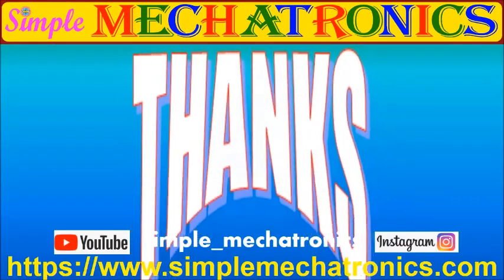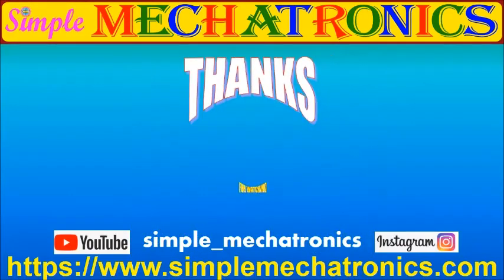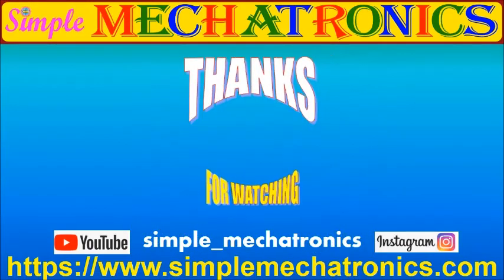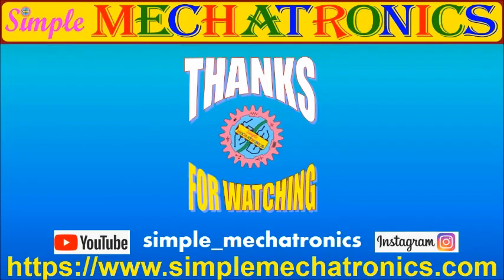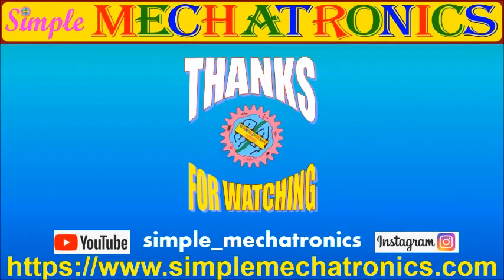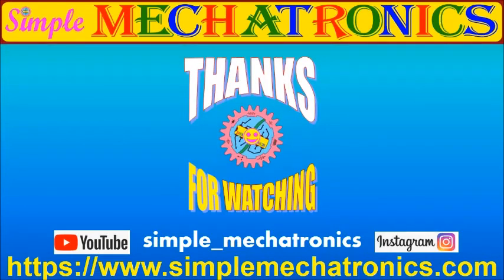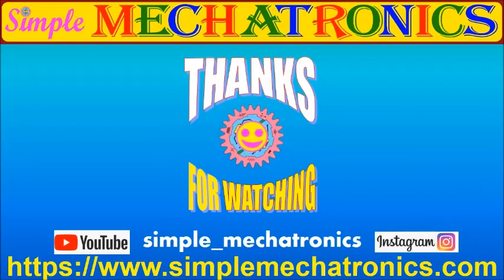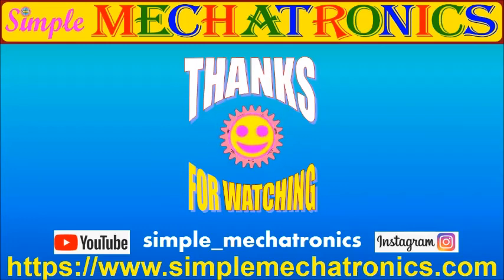Thanks for watching the video. More explanation and more videos are available at Simple Mechatronics website. Links for other projects are available at description below. Bye friends, see you in the next project.